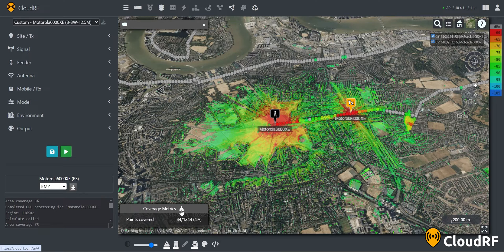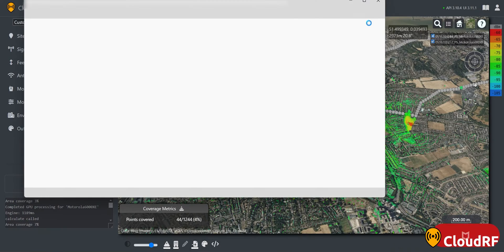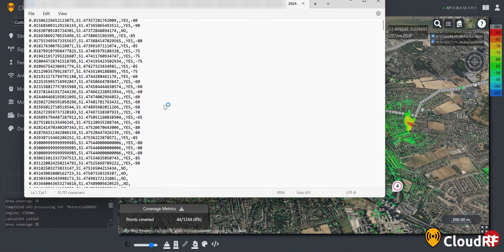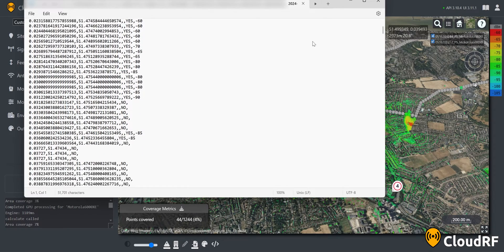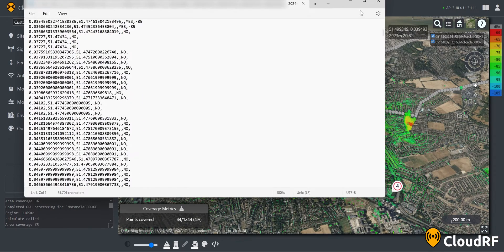To export a report, press the download button in the coverage metrics table. This will download a text file showing the lat-long of each point, as well as the coverage level at each location.